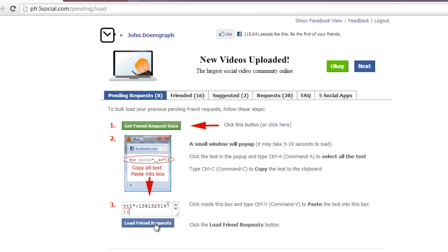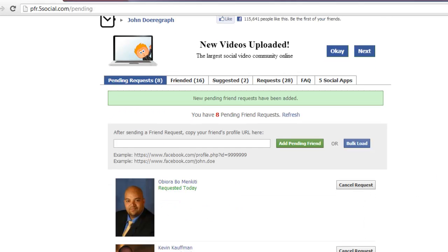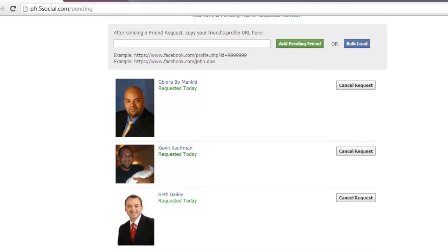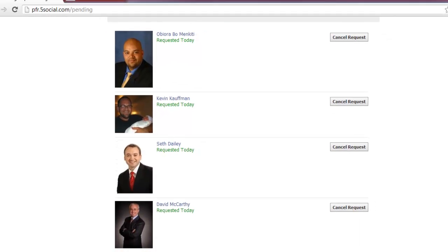Finally, click Load Friend Requests and you will be redirected to the previous page where you will see a list of people you have requested the friendship of.